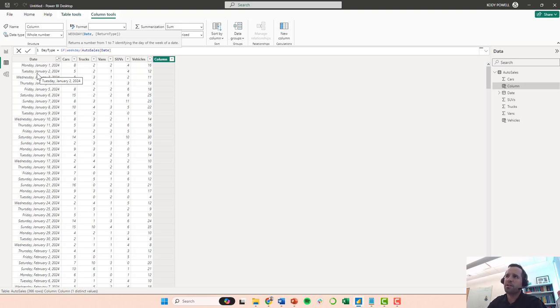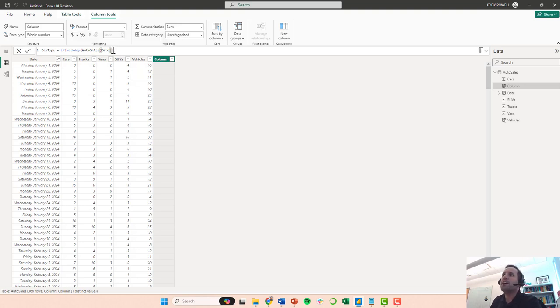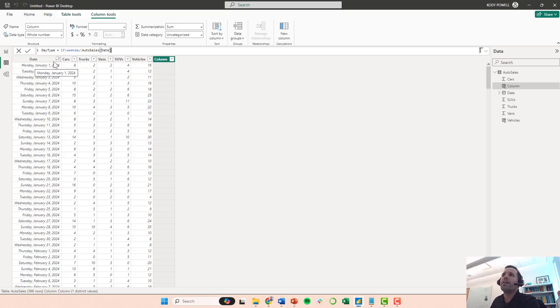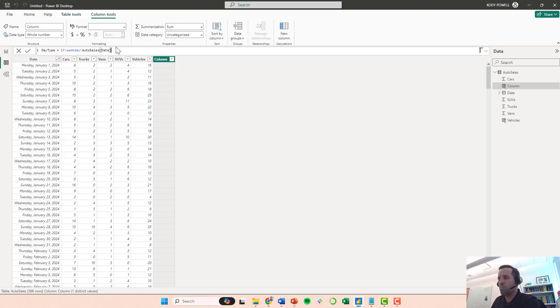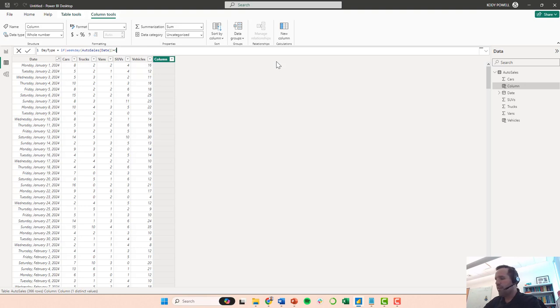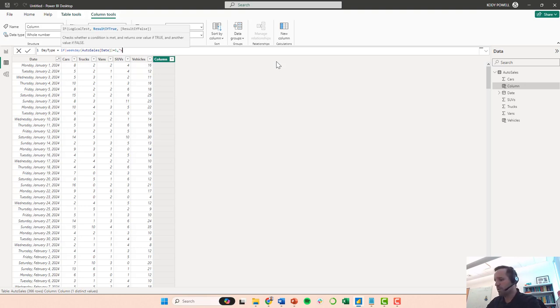Two for Monday and so on until seven for Saturday. So I'm going to say if this calculated column is going to look at this date and it's going to say if the weekday is equal to one, then I want this column to display weekend.